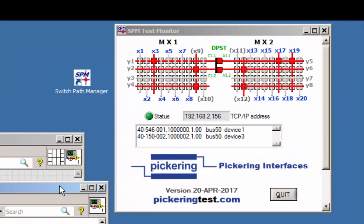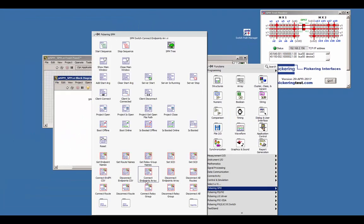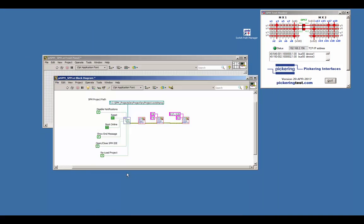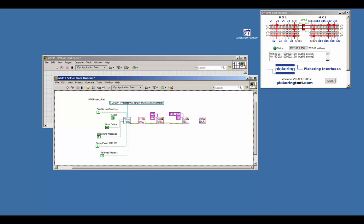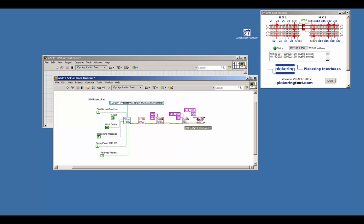As next we would like to disconnect an endpoint from an existing connection. Add the DisconnectEndpointsVI to the diagram. From the first route starting at X3 we will disconnect X19, so we are wiring X3 to the starting endpoint input